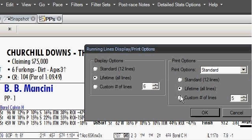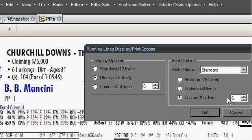What I like to do is look at Lifetime up on the screen for the display, but when I print it out I don't want that many lines to come out. So I set a custom number of lines — let's say six. When I click OK, then when I click Print, it will only print the last six lines out.